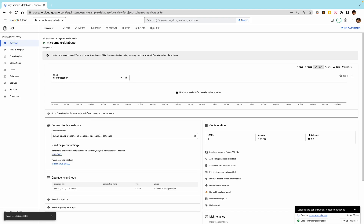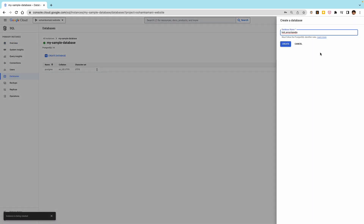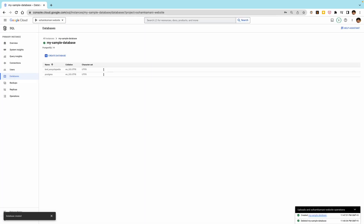Once the instance is provisioned, we can create a new database. In this case, I want to create a database called Bird Encyclopedia. You may have noticed that there's already a database created here. This pre-created Postgres database is a default database meant for use by utilities and third-party applications. It's normally recommended to create a new database for your application. Now we need to create a table, and to do this we need to be able to execute queries on our database.